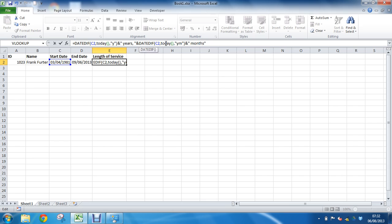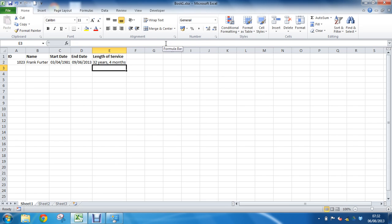So there are obviously many uses for it, and the DATEDIFF function is fantastic at this kind of stuff. It really is. Now we've got 32 years and four months kind of difference between them. Yes, there's how we can calculate our years of service.